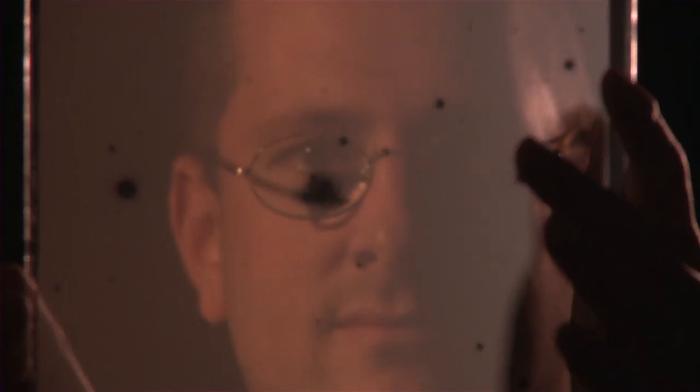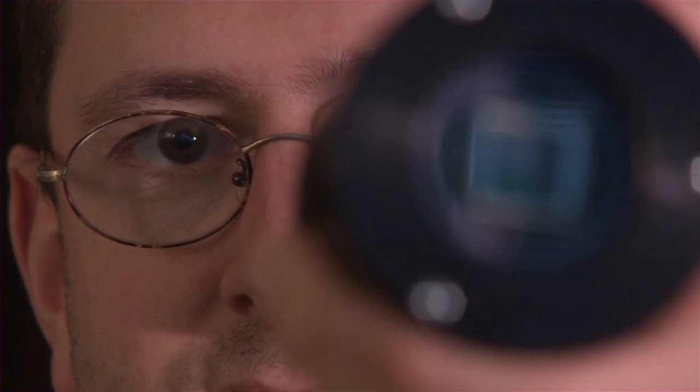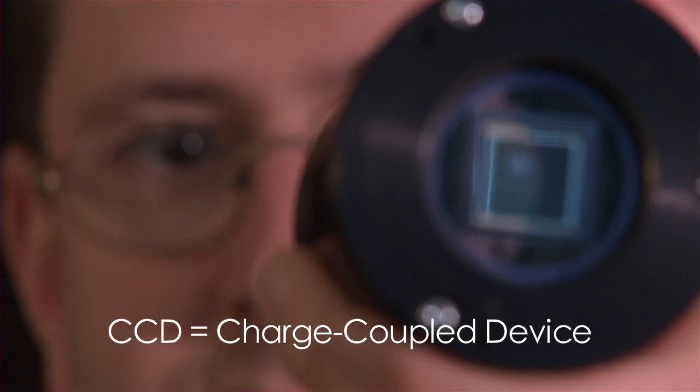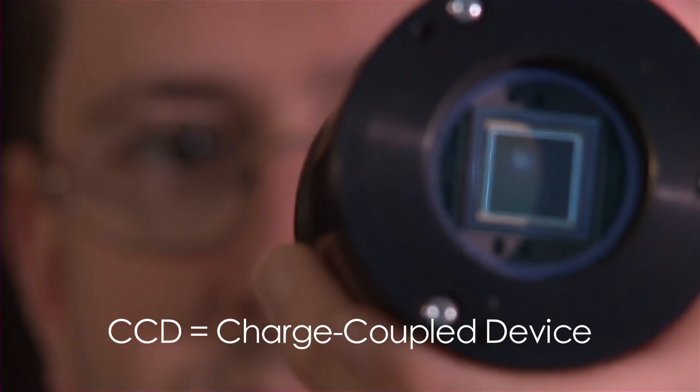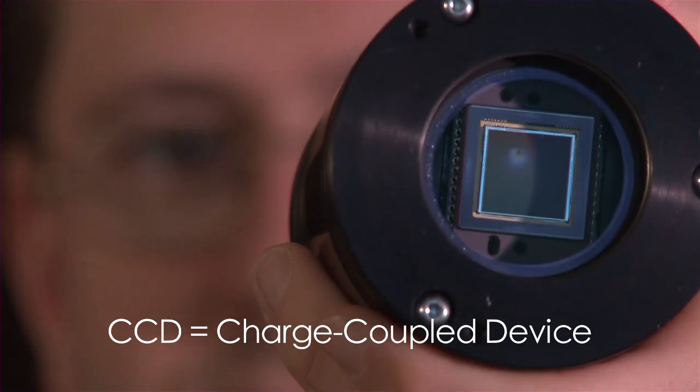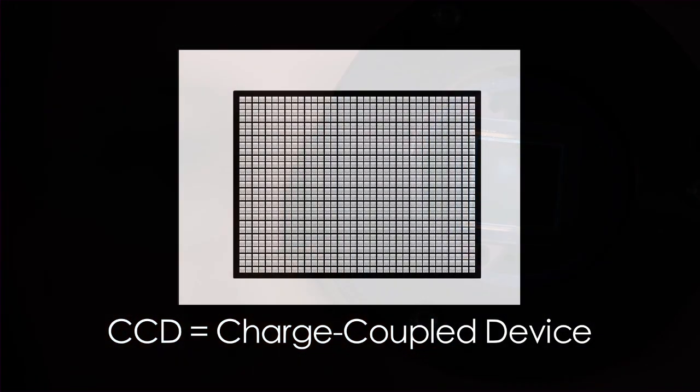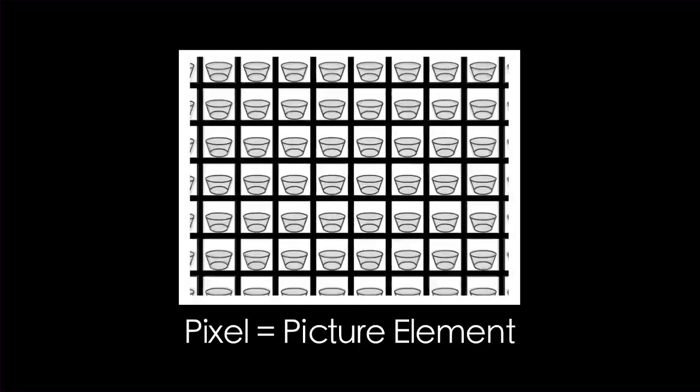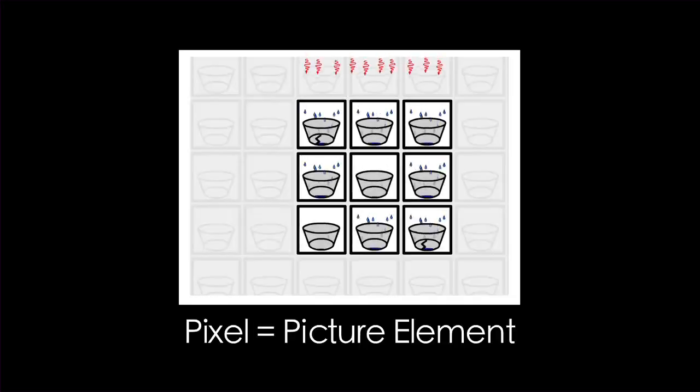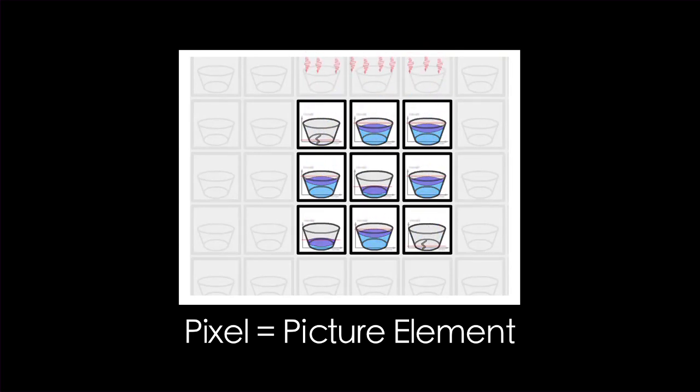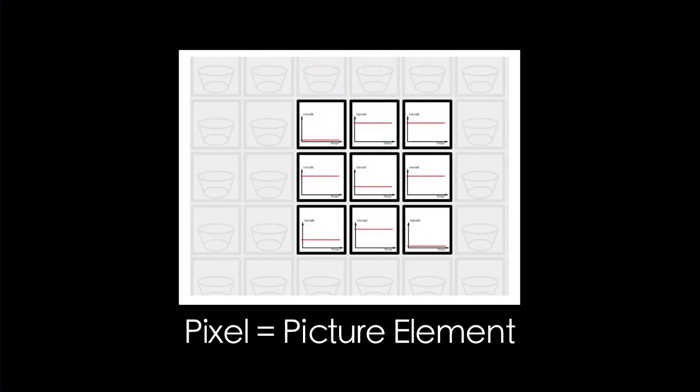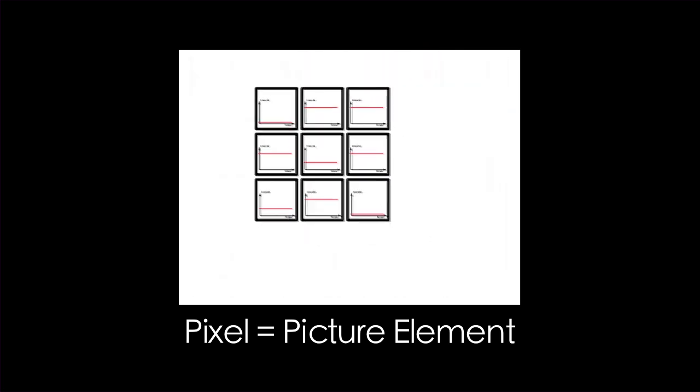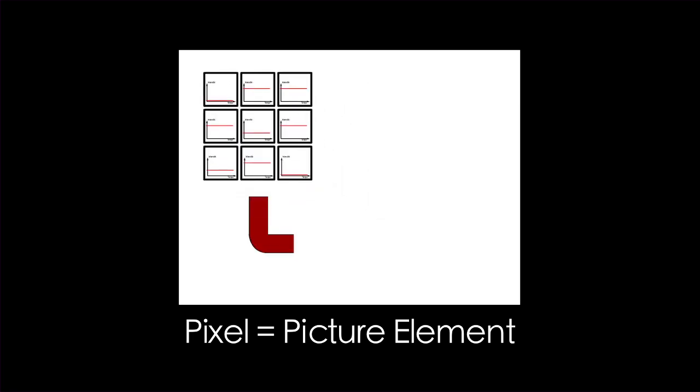For a long time, astronomers have used photographic plates to record their observations and to perform their measurements, once back in the laboratory. However, over the past 20 years, the photographic plates made way for CCD detectors, very similar to the detectors found in digital cameras. They are made of small pixels of semiconductor materials such as silicon, which convert light into electrical signals. These signals are then converted into a series of zeros and ones that computers can read and understand.